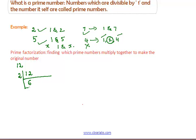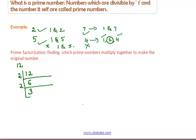Now, again draw the lines. We have to divide 6 with a prime number. The prime number 2 can also divide the number 6, so put 2 in this place. Now, we have to divide 3 with a prime number. Since 2 does not divide 3, we come to the next prime number after 2, which is 3. Clearly, 3 divides 3, so by dividing 3 by 3, we get the quotient 1.